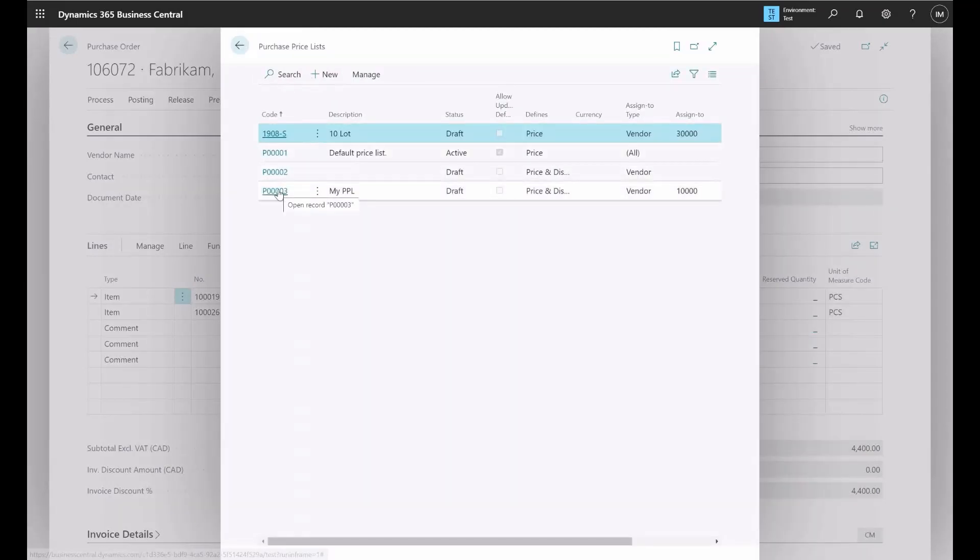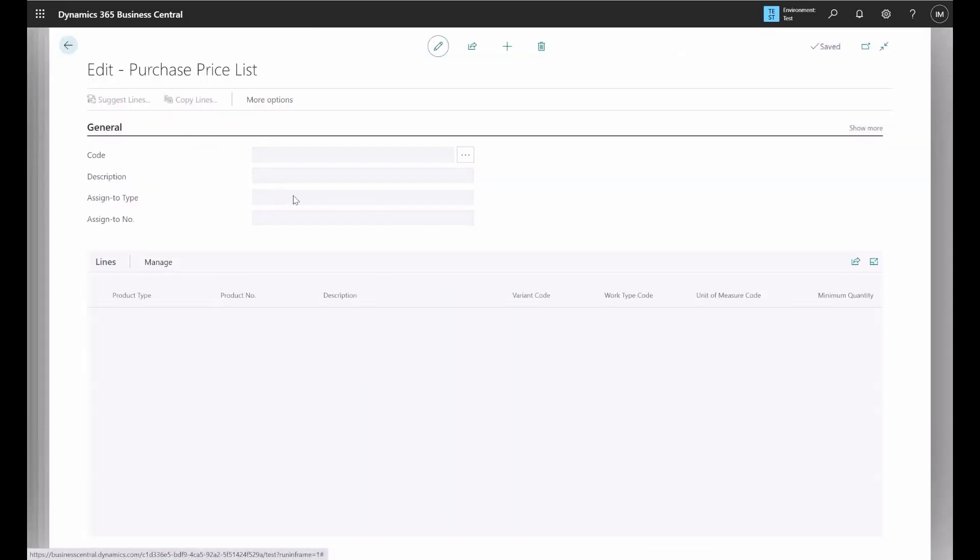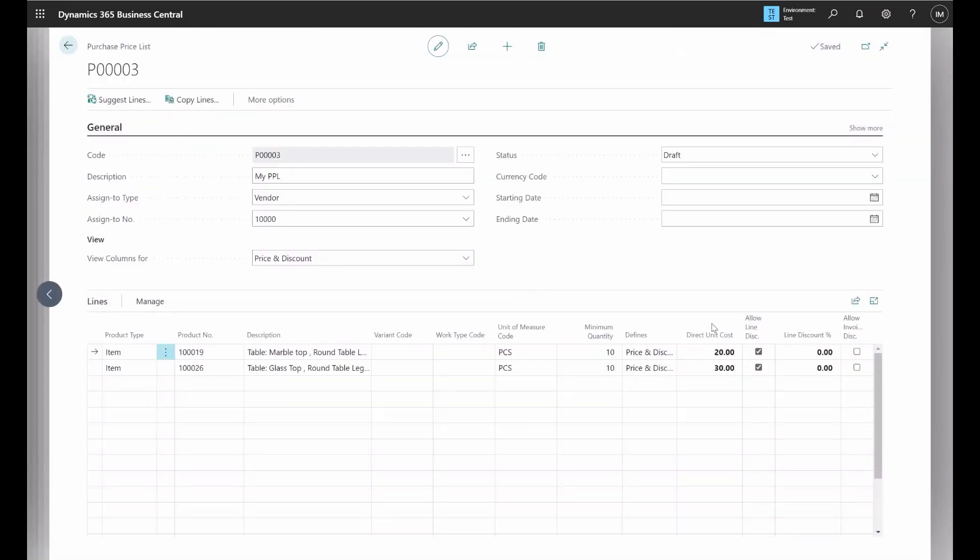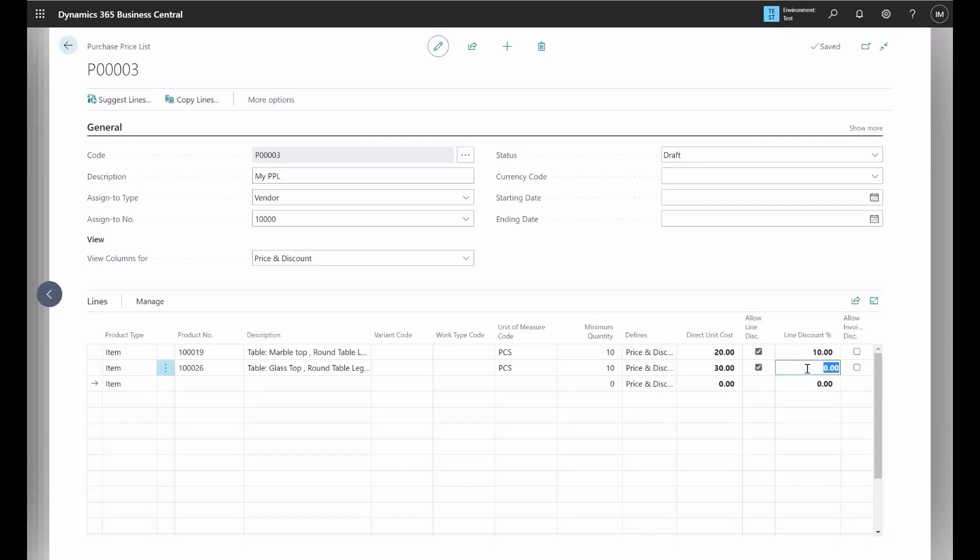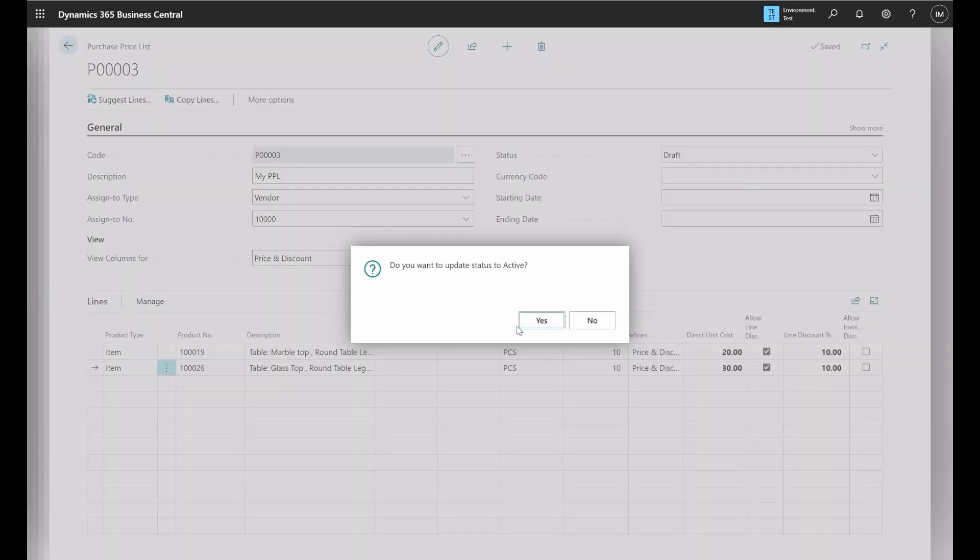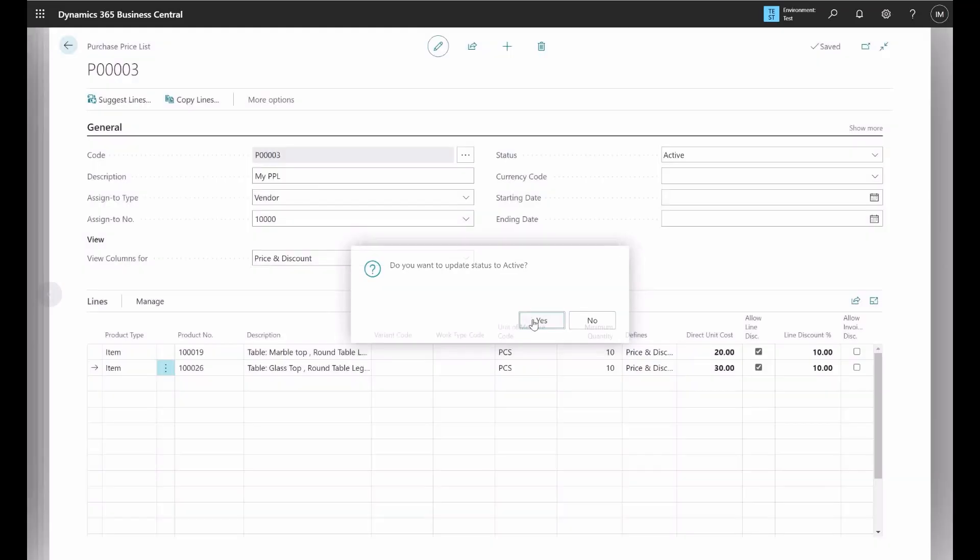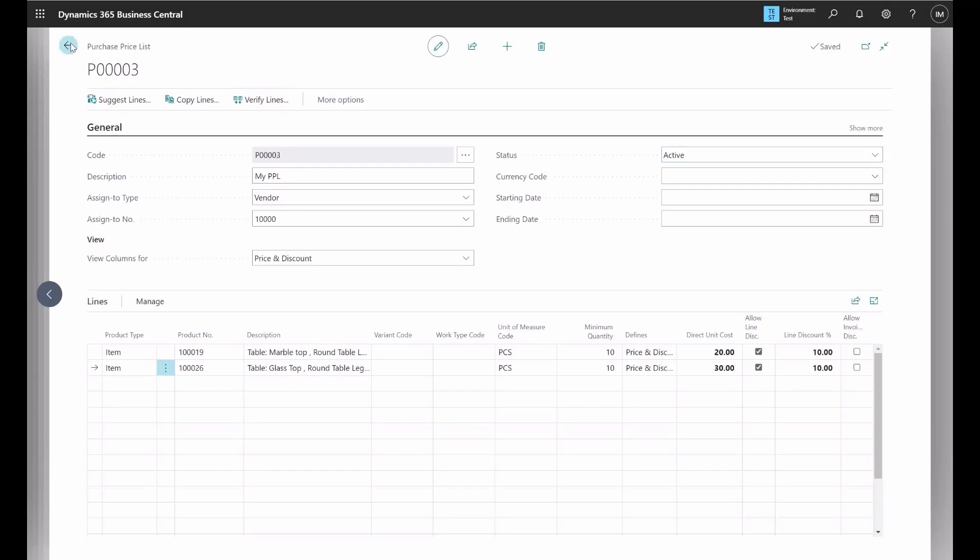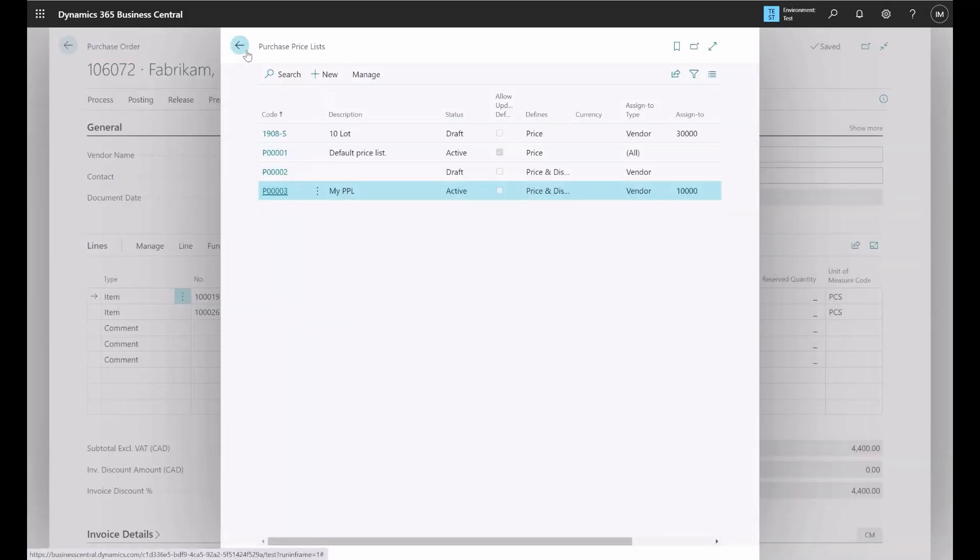We are working on this one. So here we have to specify how much percentage we want to give to the item if the quantity is greater than 10. So we can put 10% here and 10% same for this item. Here we have to change the status from draft to active so it will become applicable to the item that we are working on. This is applied. Now we can go back to the purchase order.